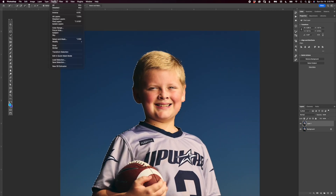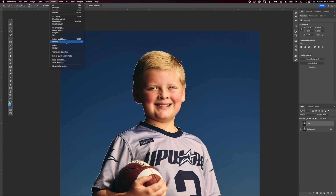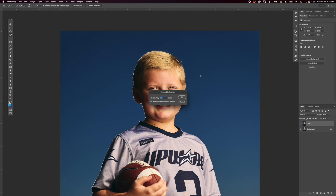Now we want to go to Select > Modify > Expand, because we want to make sure everything is selected. Right now some of the hair isn't, and that's the part we want to fix. I usually pick around 30 pixels — this was shot with a Sony A1, so it's a 50 megapixel file, which is pretty big, so 30 pixels is good. You might want to play with that depending on the size of your photo. Press OK.